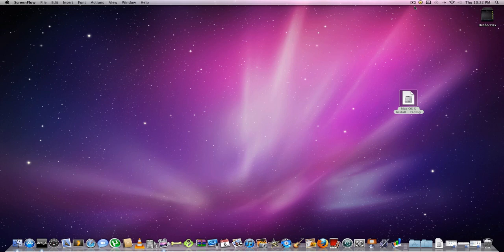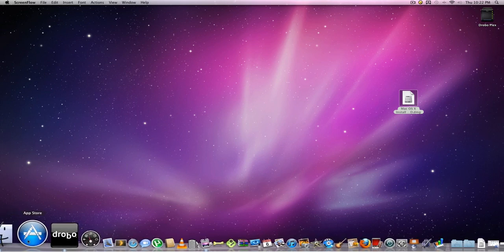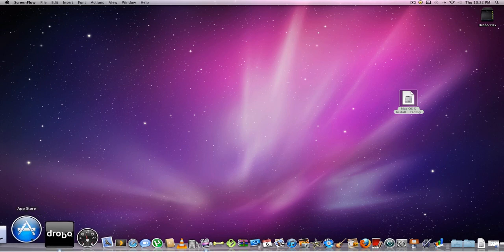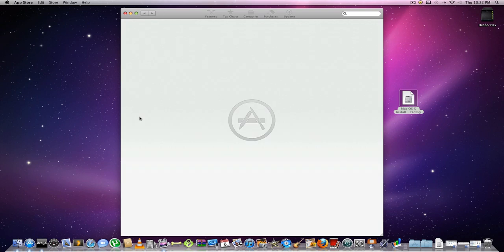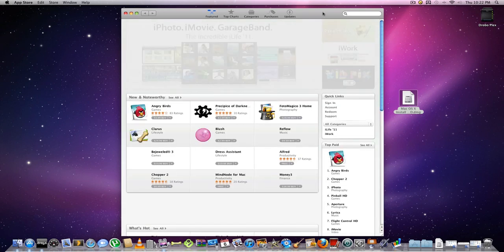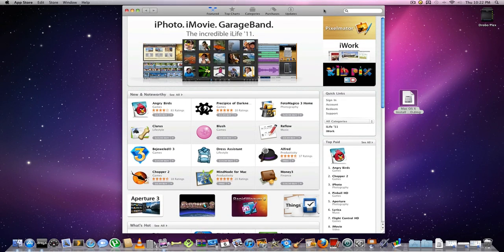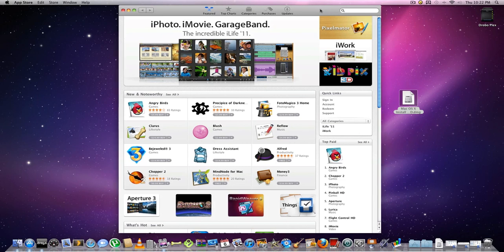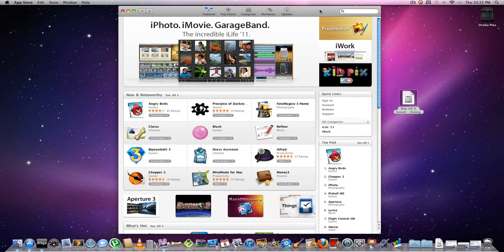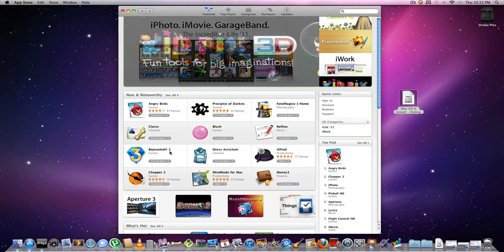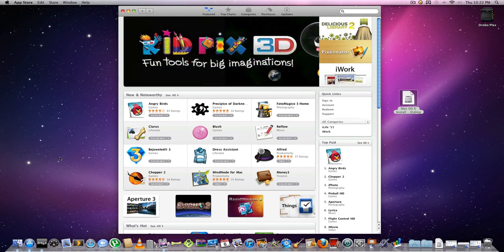The update is 10.6.6, which includes improvements and the App Store. You need that to run the App Store. For some reason my MacBook can't get the update, and when I manually download it, it won't install. So I'm doing this video on my Mac mini instead.